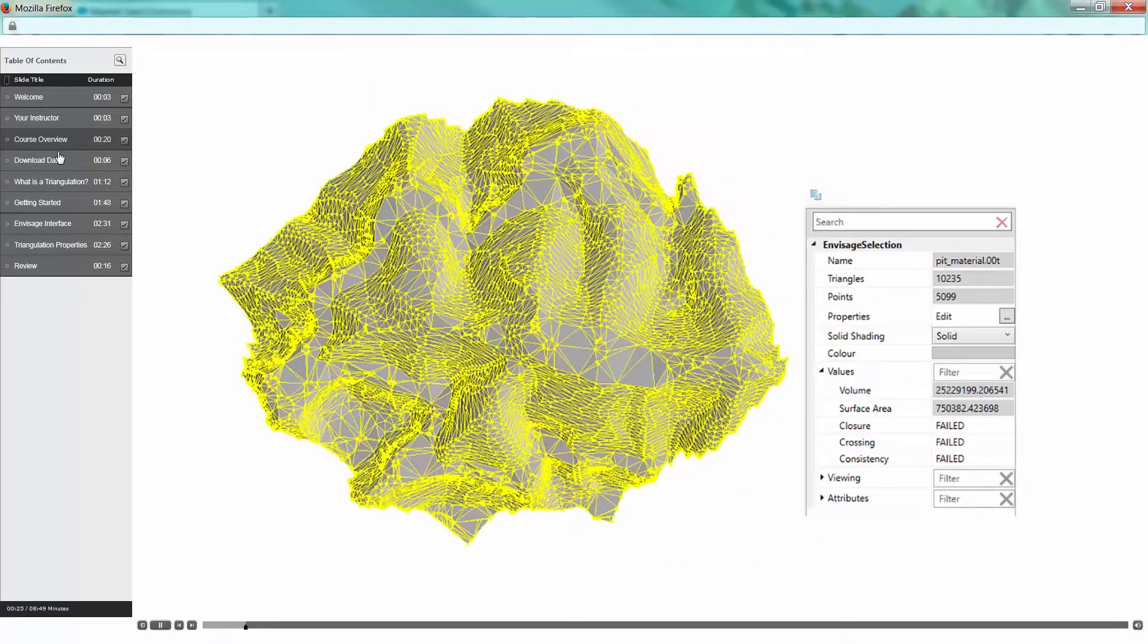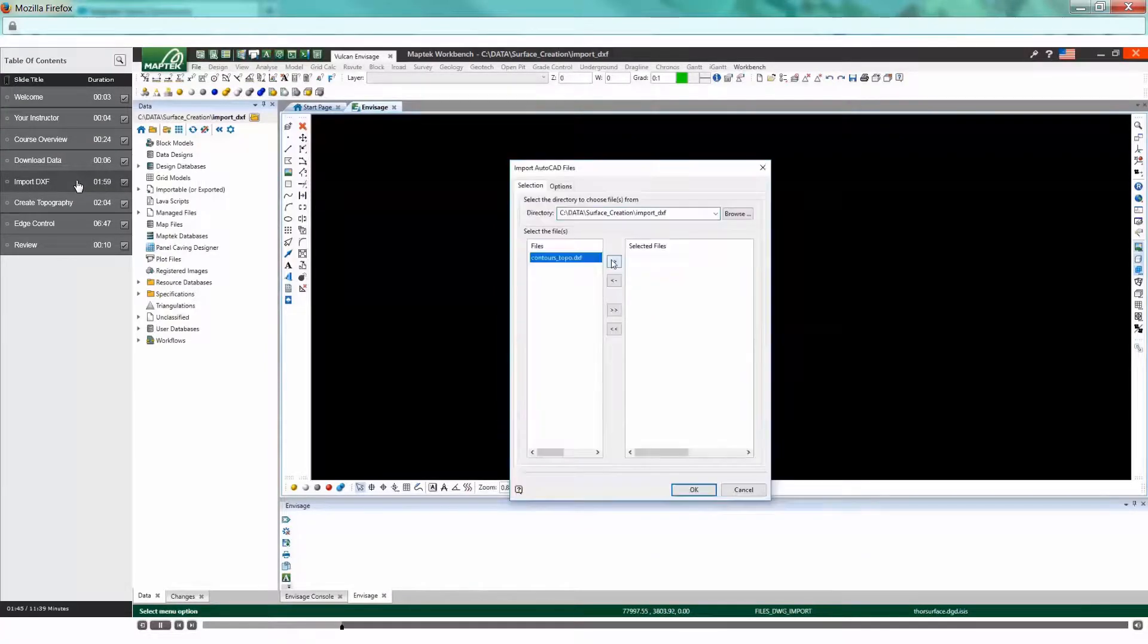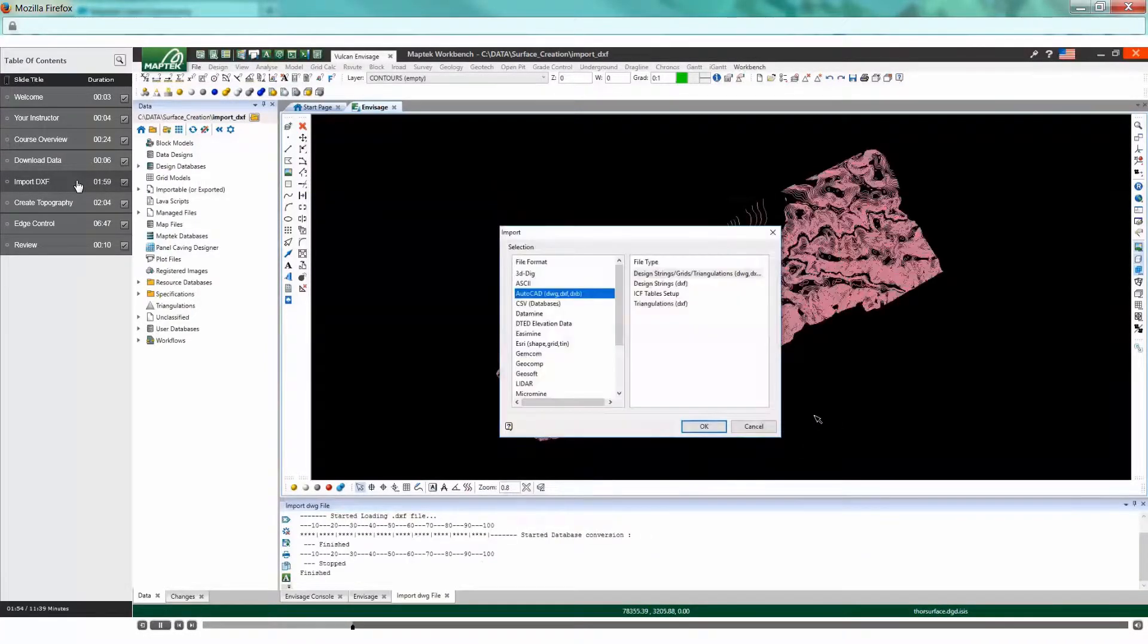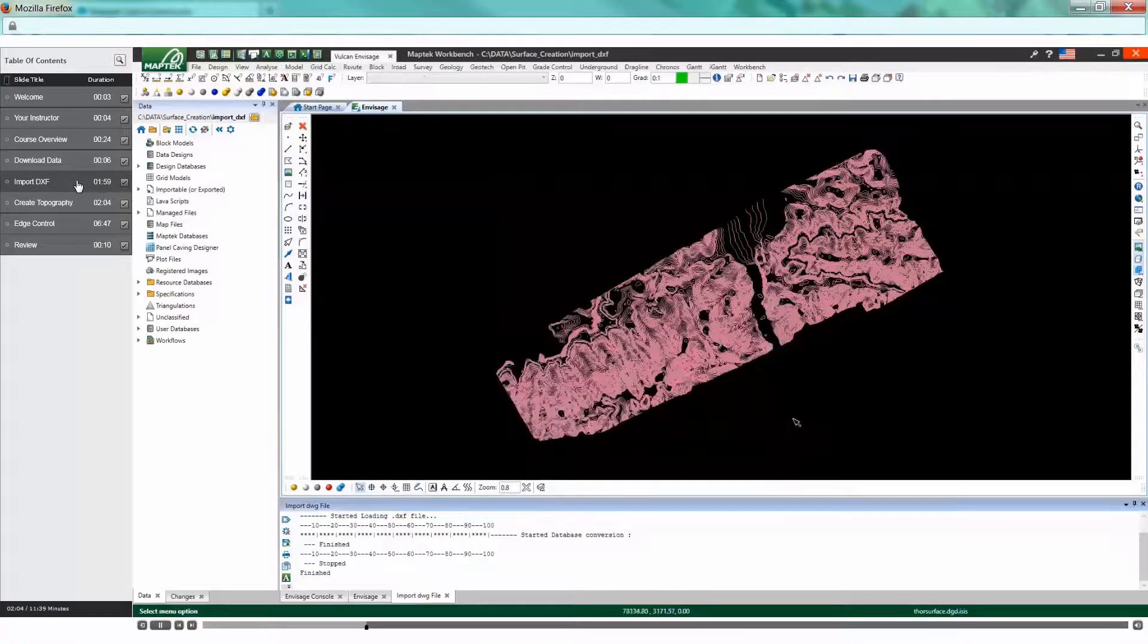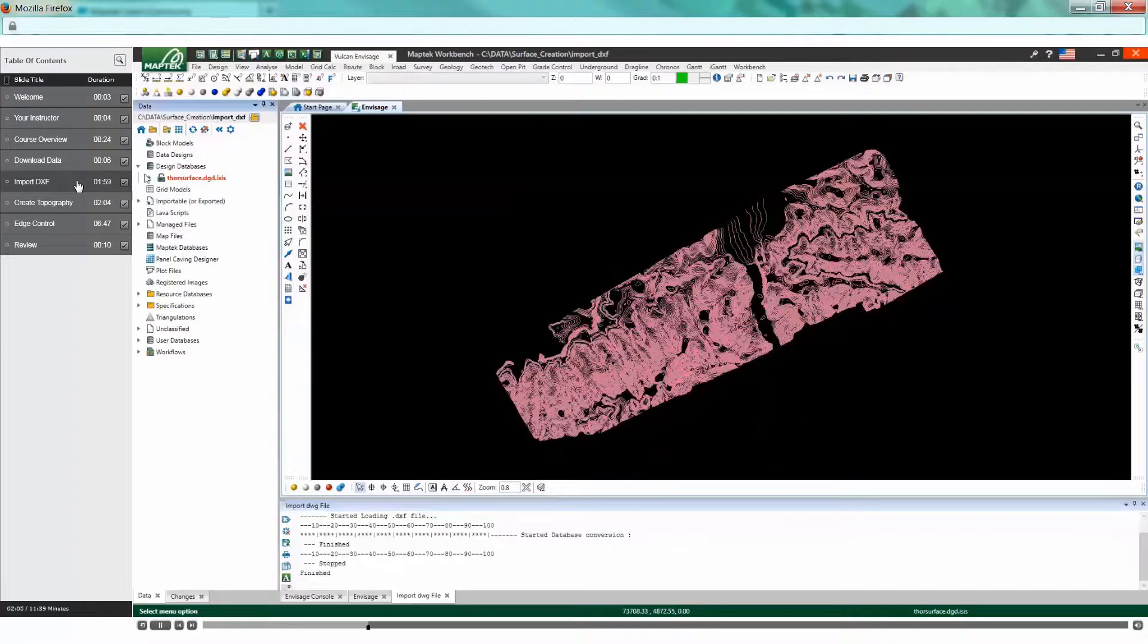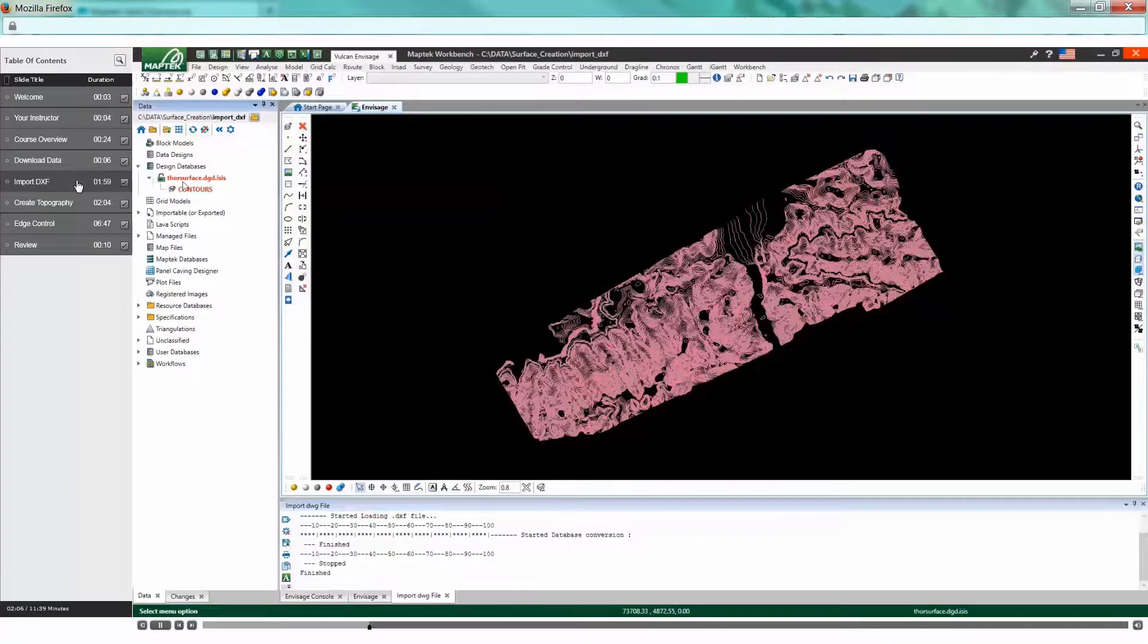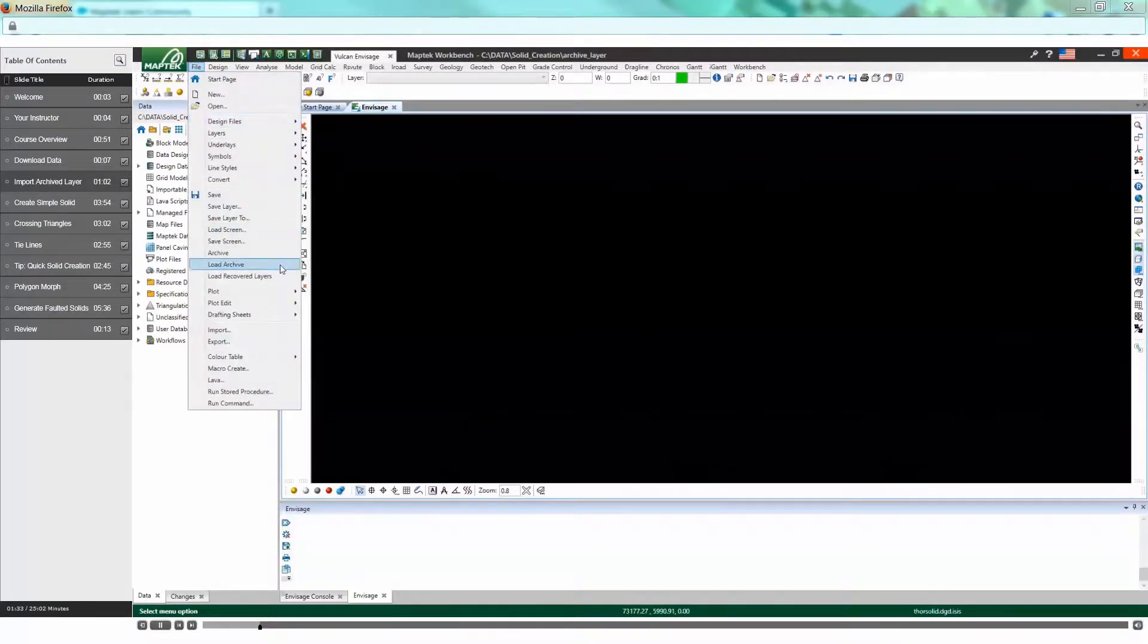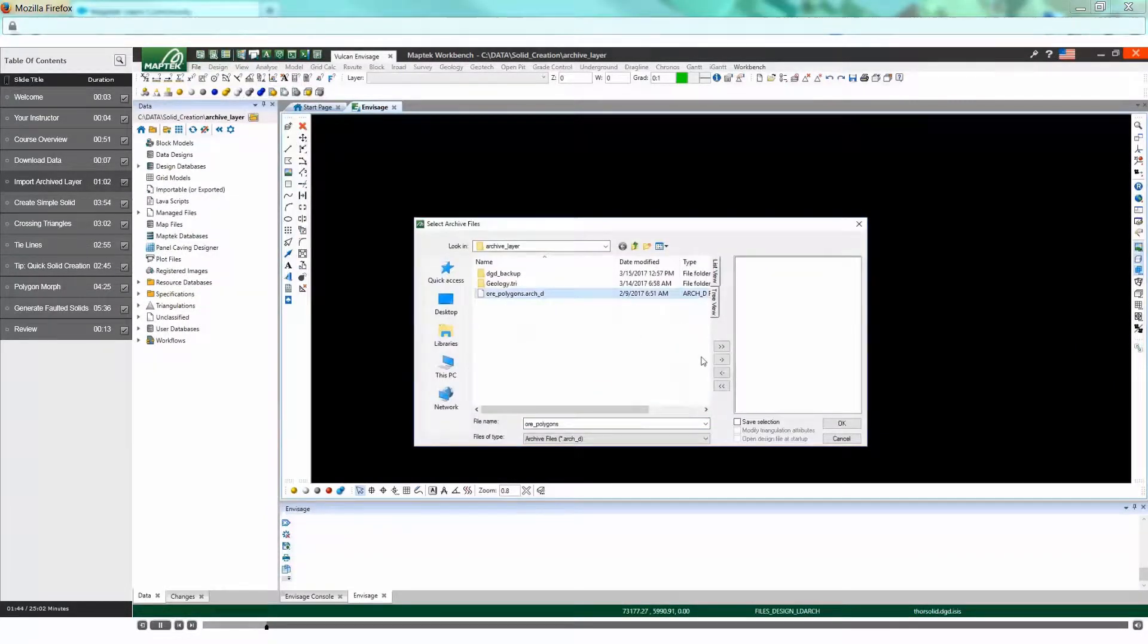See how to create Vulcan triangulation surfaces from imported DXF files. Move on to creating triangulation solids from design strings.